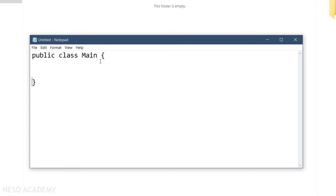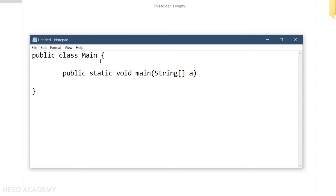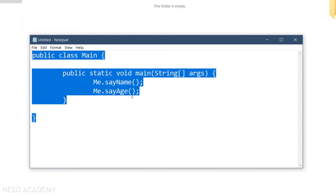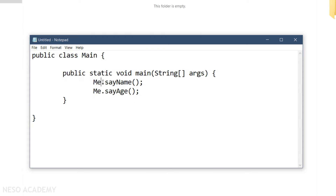Inside the Main class, we have the main method: public static void main, taking String args parameters. Inside the main method, we want to call the sayName and the sayAge of the Me class. We access the Me class using the dot operator: Me.sayName() and Me.sayAge(). Because we are calling these methods inside another class, they have to be public, and because we are calling them using the name of the Me class, they have to be static.